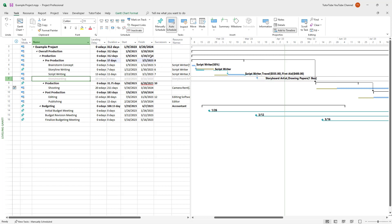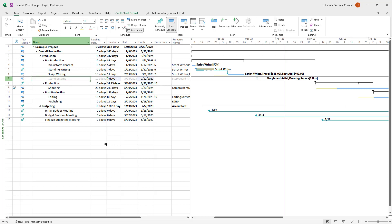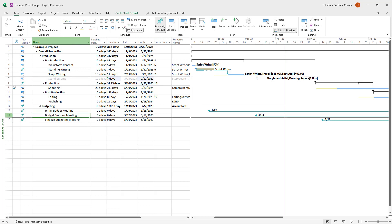As soon as I do this, you can see that the deadline changes for the overall main task. But you can see that this task is inactivated — you can still go and edit the dates as you like, even on an inactivated task. For example, if I don't want to do the budget revision meeting, I can just inactivate that as well, but the data is still there.